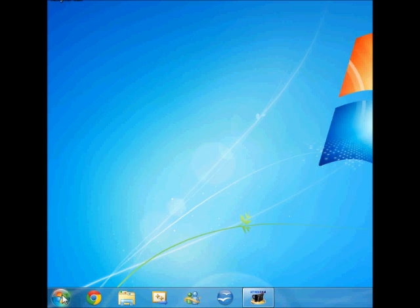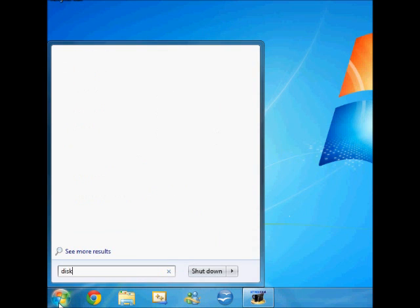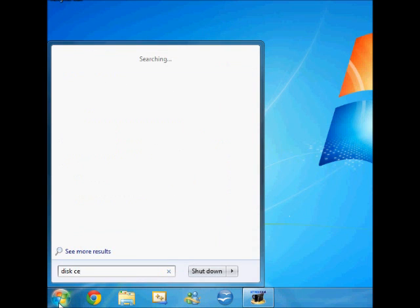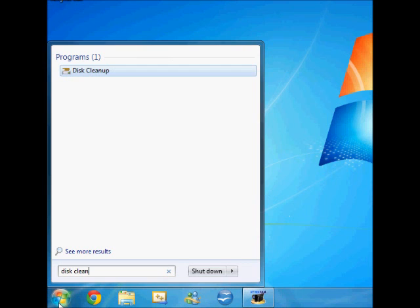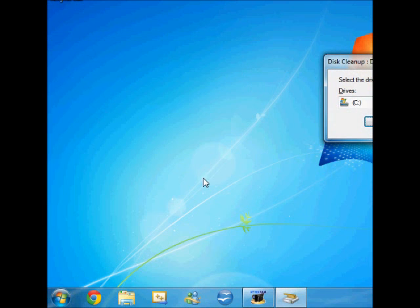Firstly, you want to go to the start menu, type in disk cleanup, and then click on disk cleanup.